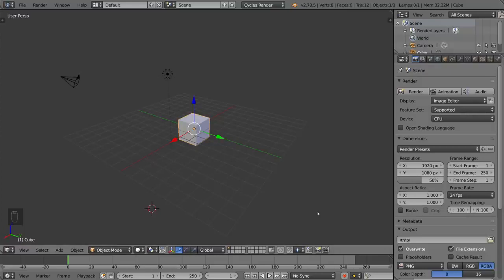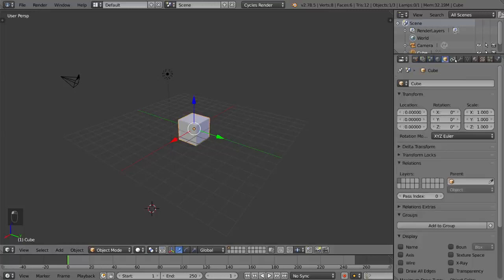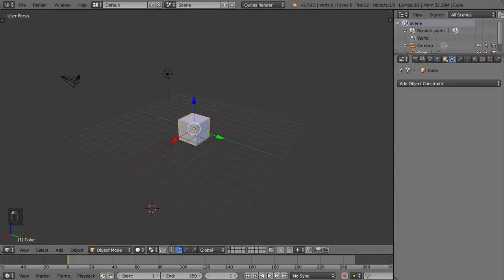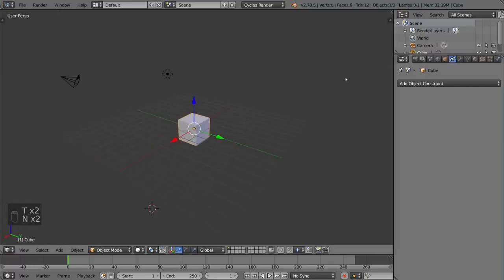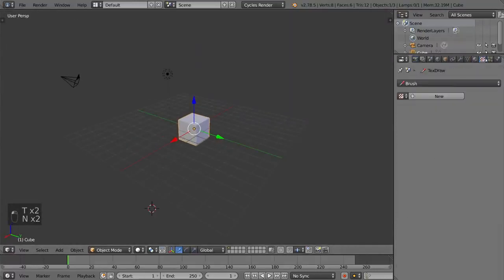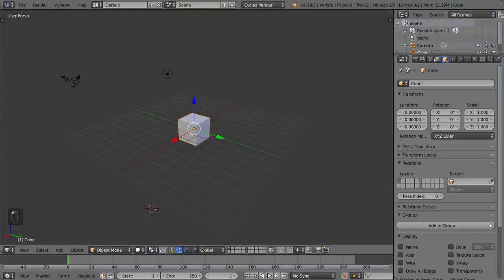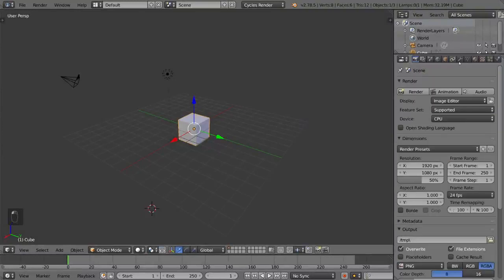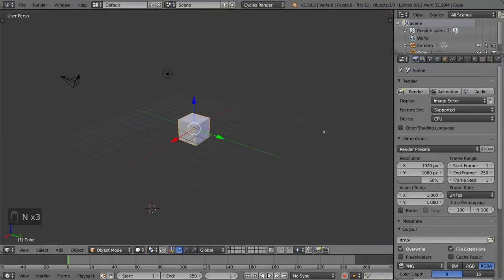Hey guys and welcome to the interface overview for Blender. In this video I'm gonna go through every single one of the menus to sort of give you an idea of what each of them does. So let's go ahead and get started with the menus here.